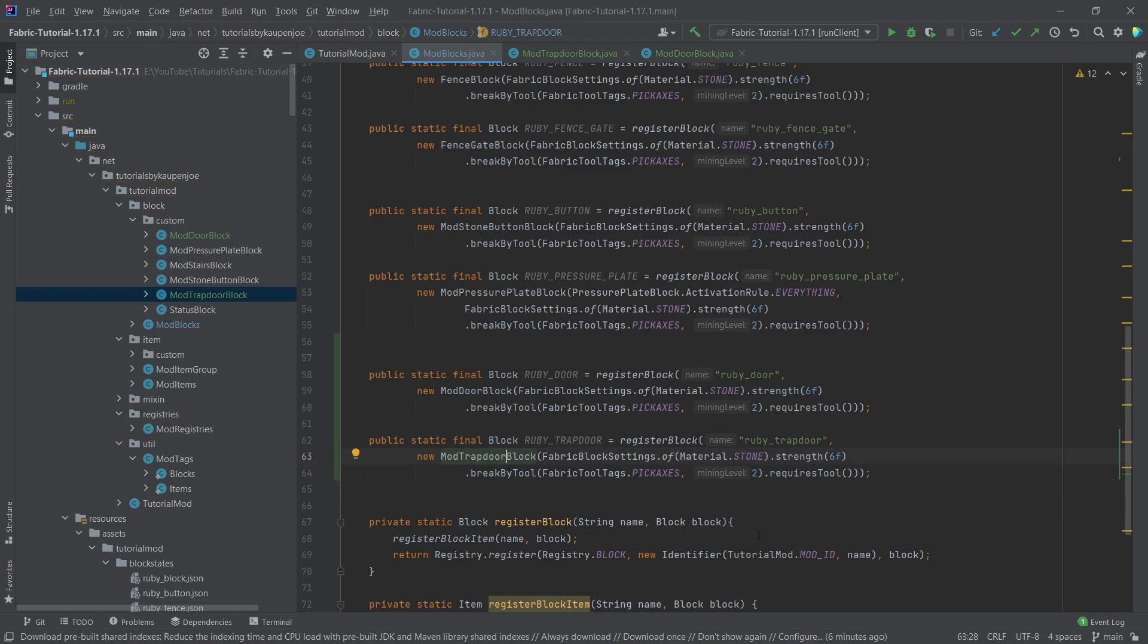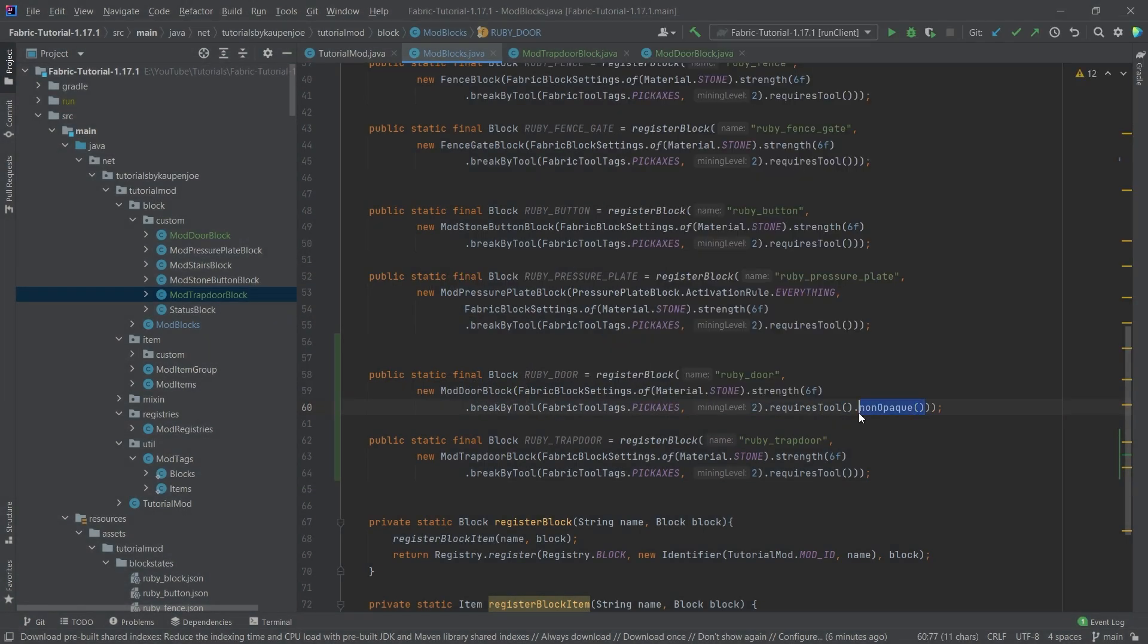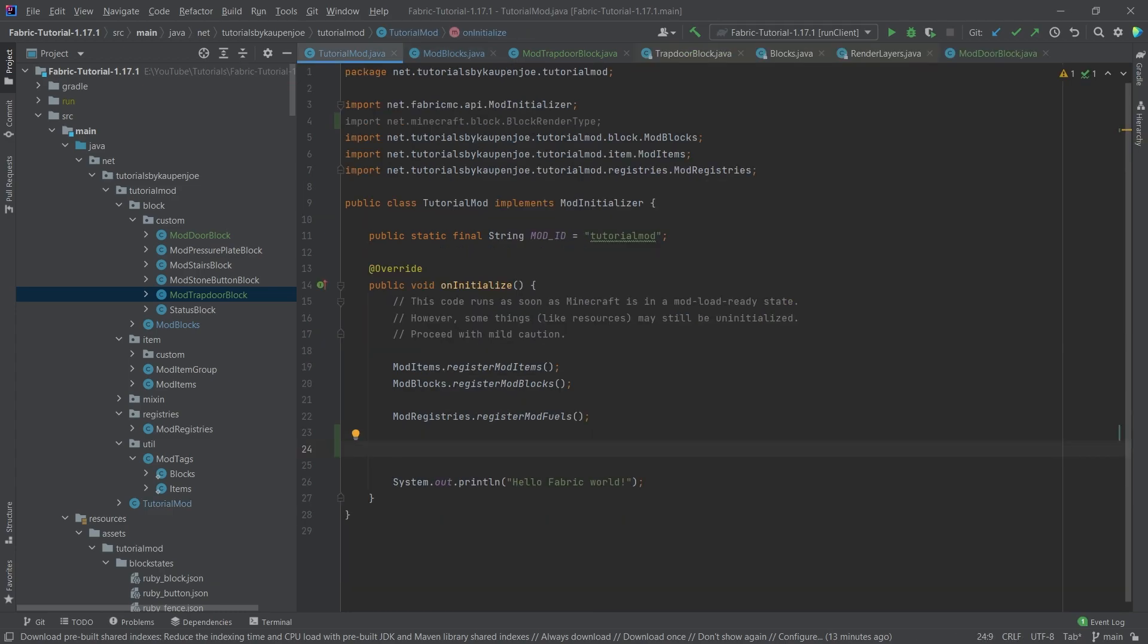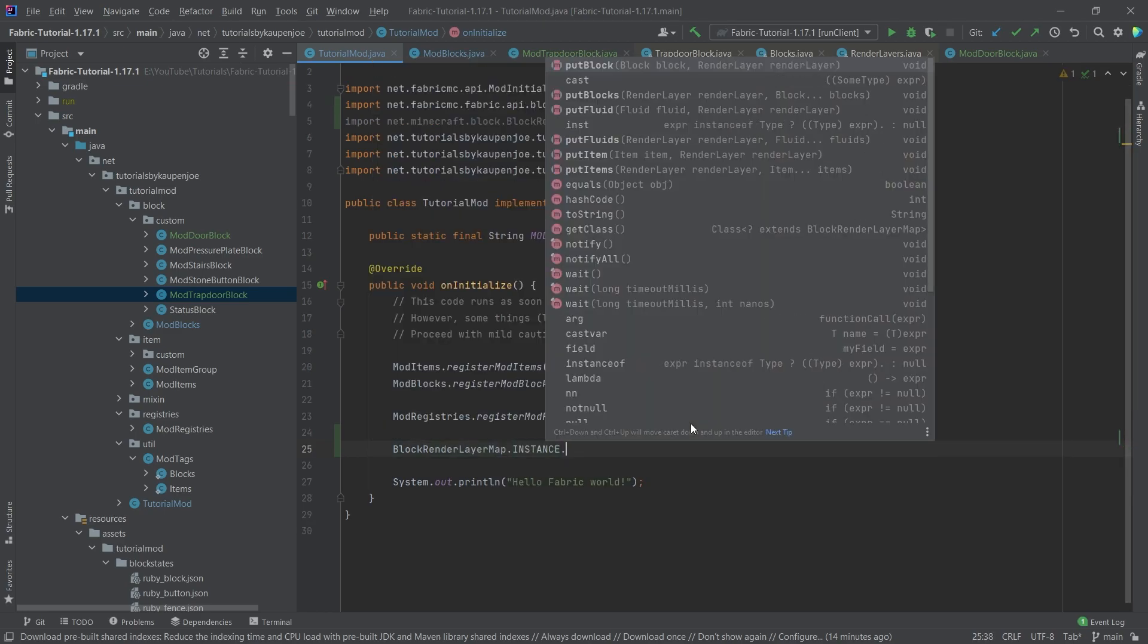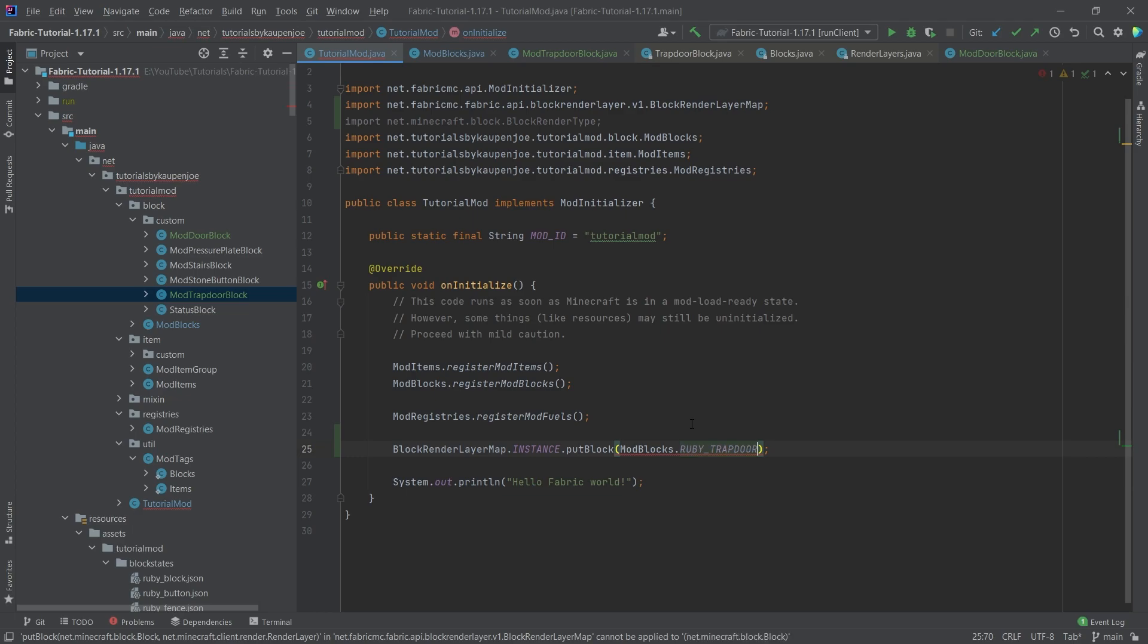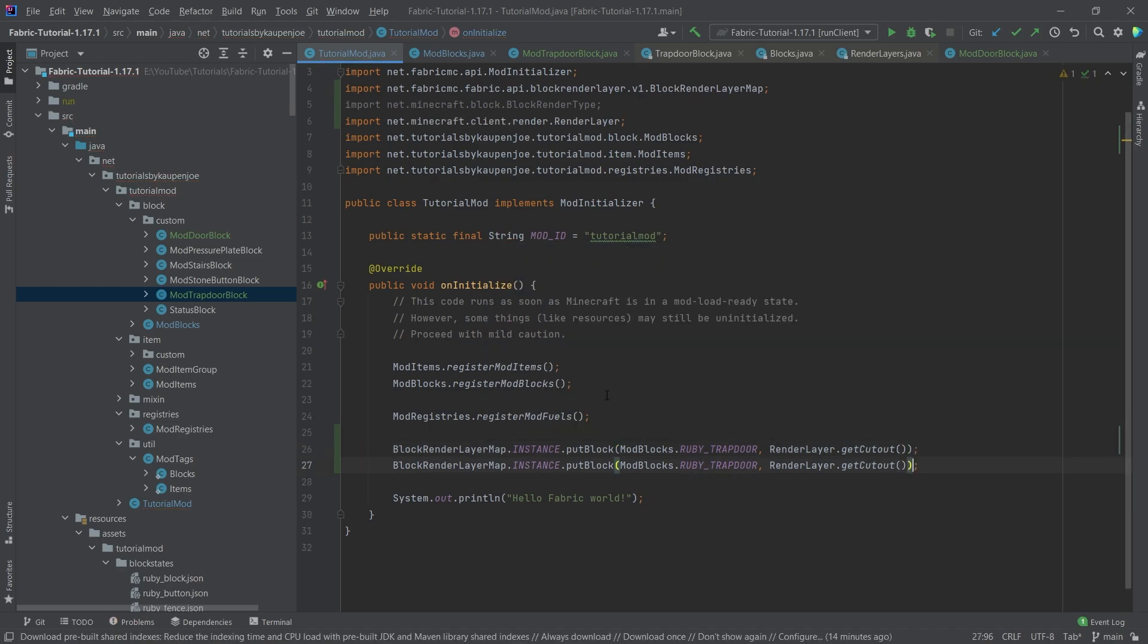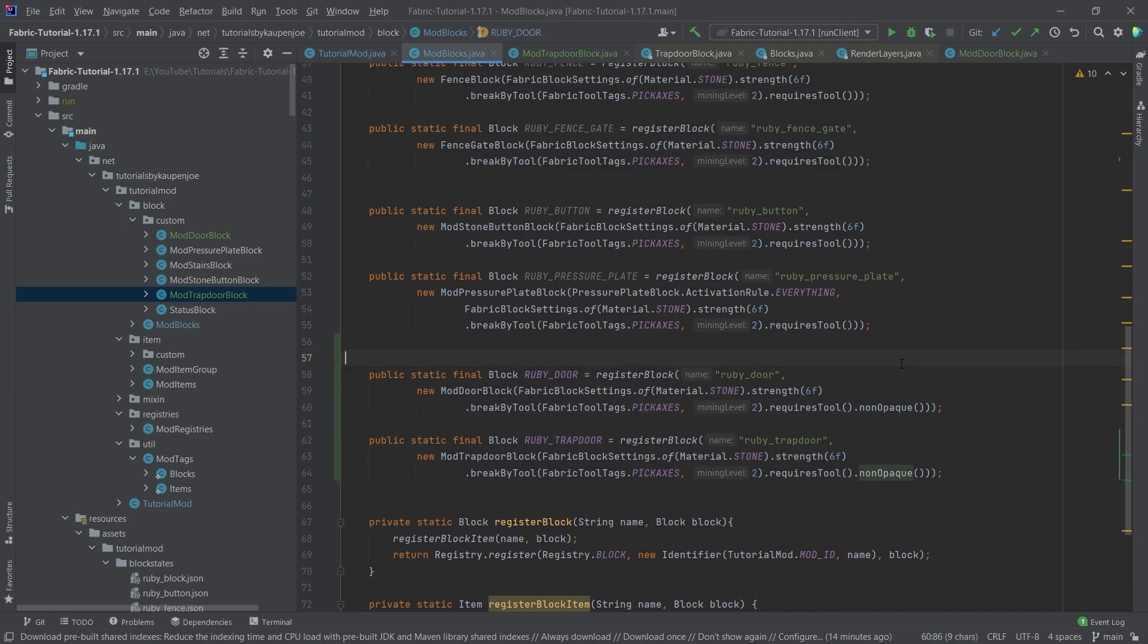Now that's sort of like half the story right here. There are two other things that we need to add. One of them is we need to add the non opaque option because the door and the trap door have some alpha values. I'll show the texture in just a moment where you can see through the block. Any time you have alpha values in a block texture, you'll need to add the non opaque. One more thing we need to do is set the block render layer map. We'll type in block render layer map dot instance and then put in a block. This is going to be mod blocks Ruby trap door, and then this is going to be the render layer dot get cut out. Then we can duplicate this by pressing Ctrl D and put in the Ruby door as well. So both of those have to be under the render layer cutout so that the alpha value works. Those are two of the things that we need to do: set the block render layer map here and add the non opaque. Both of those are important there.